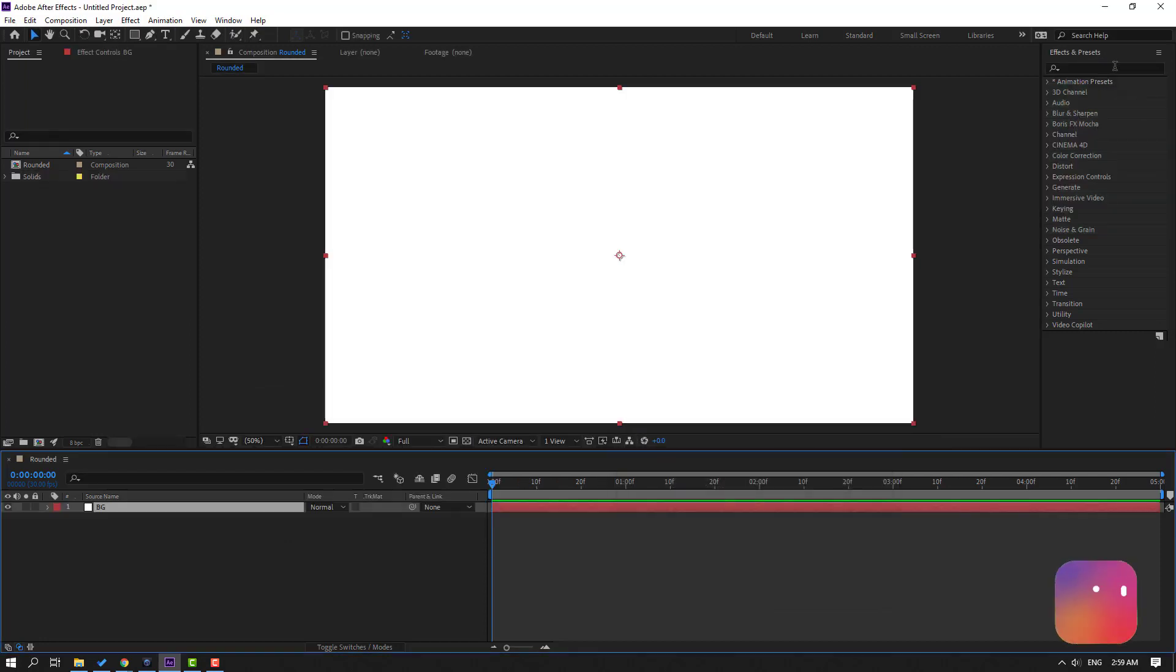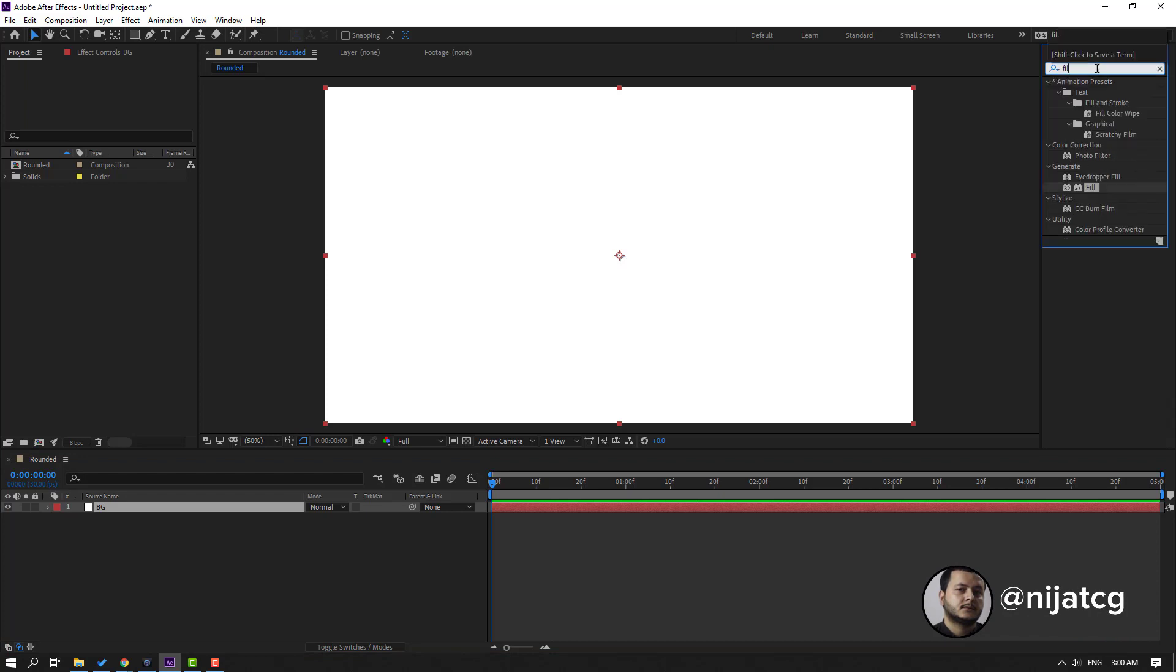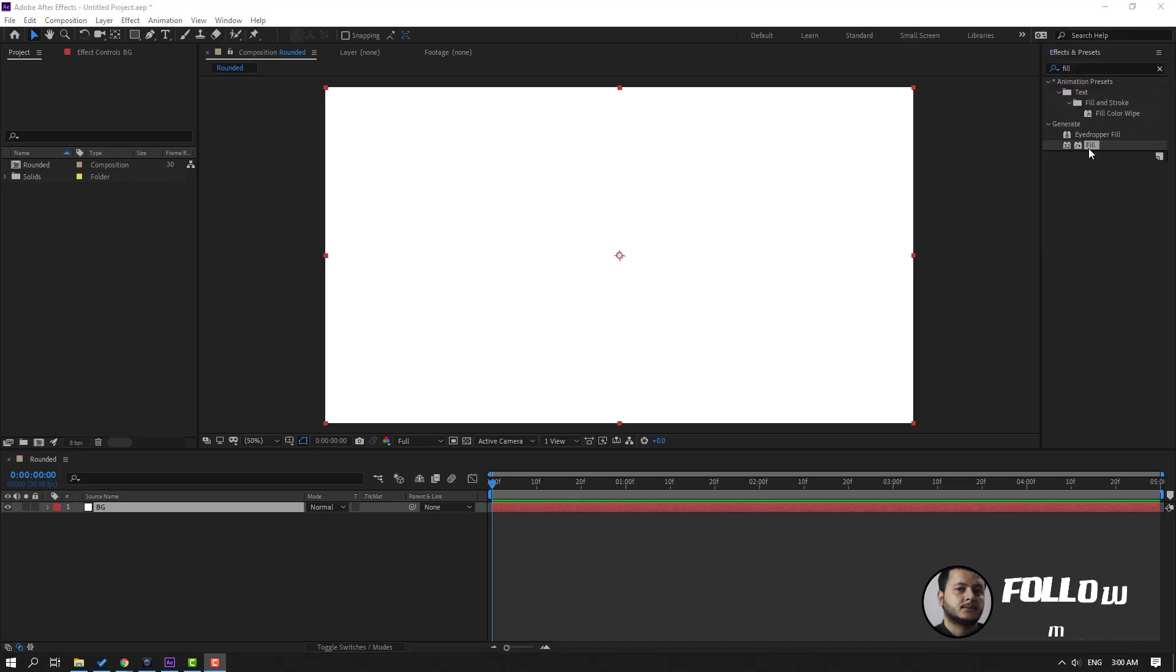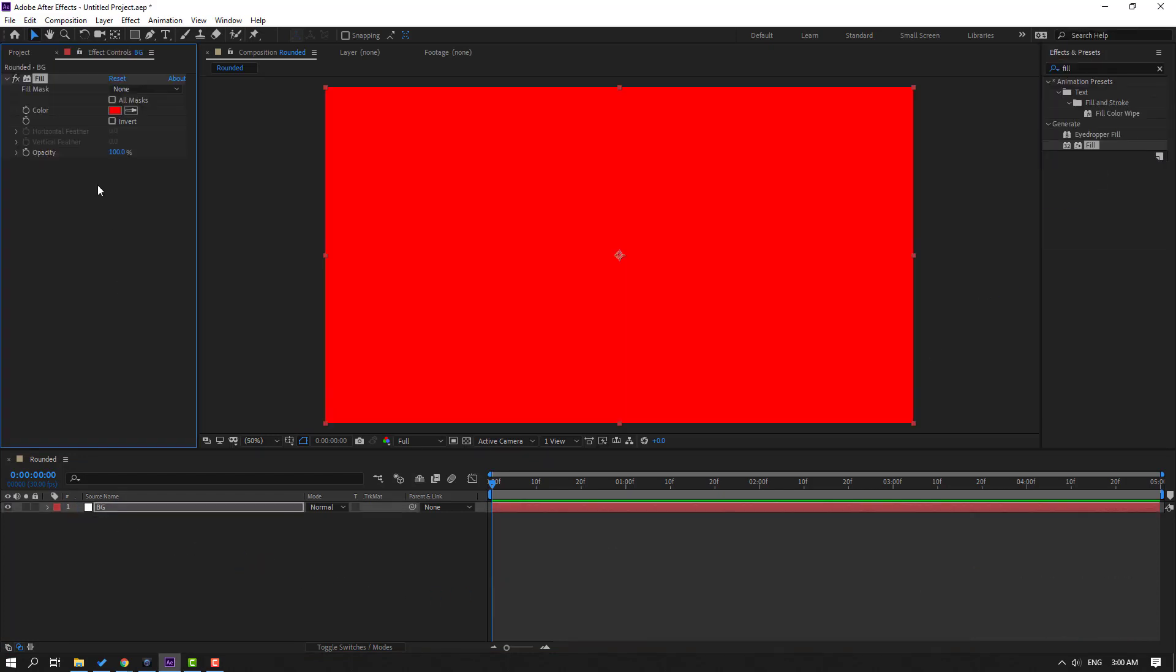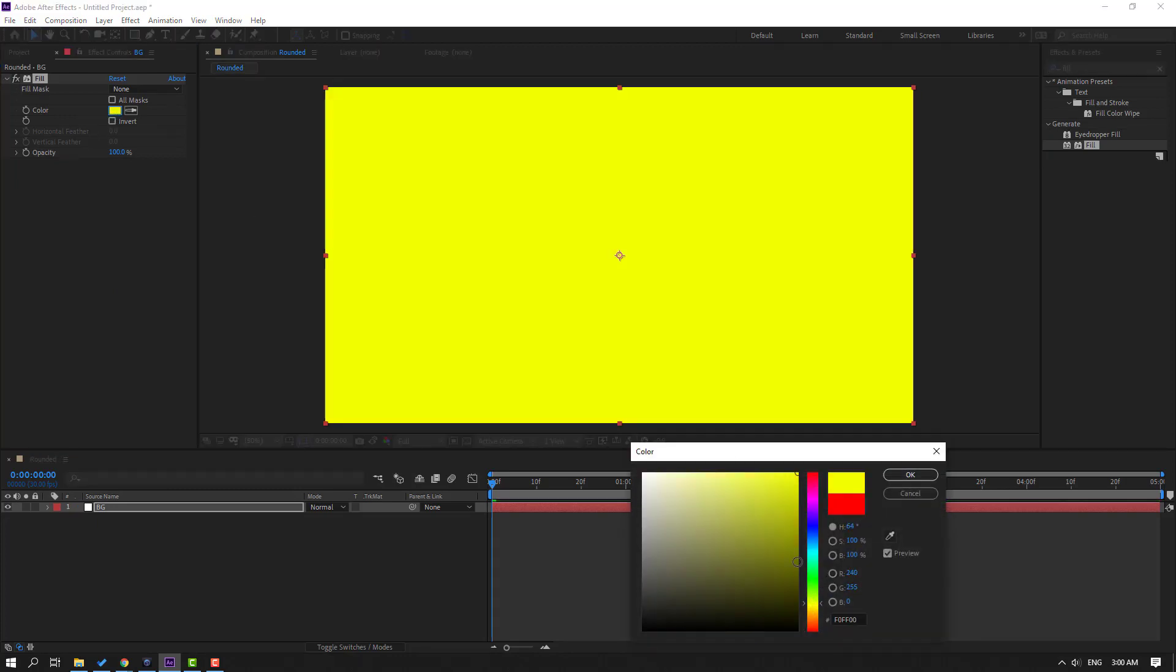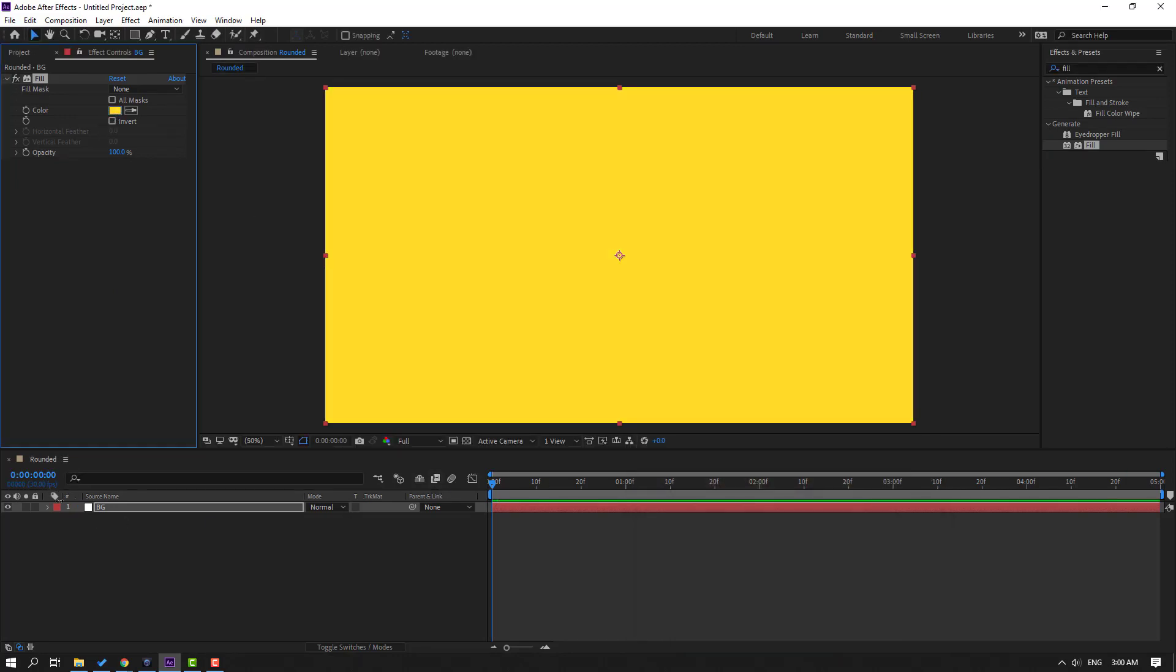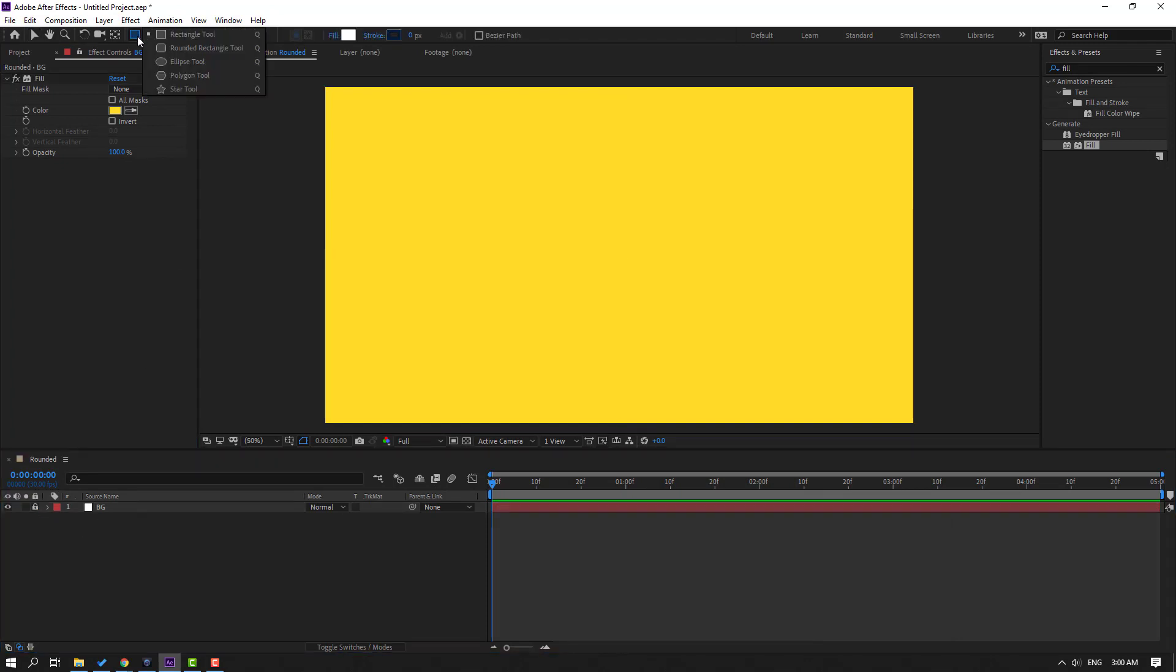Then go to FX, press search, effect Fill, and select this Fill. Let's use our background. Go to Color, Cube, change color to yellow. Then lock the layer and go to shape layers. Hold this icon, let's take the Rectangle tool.